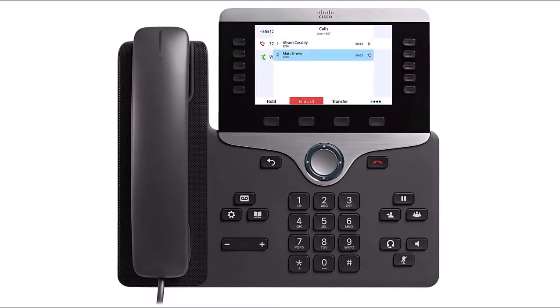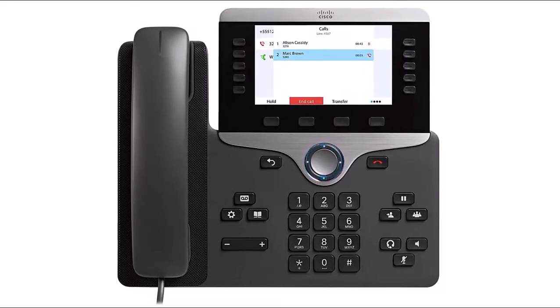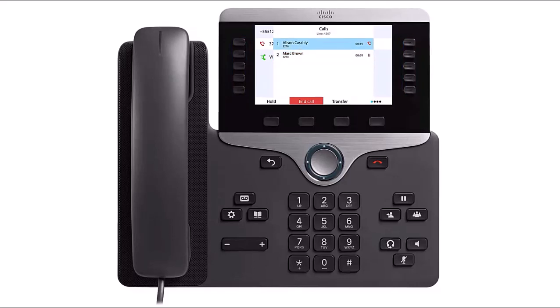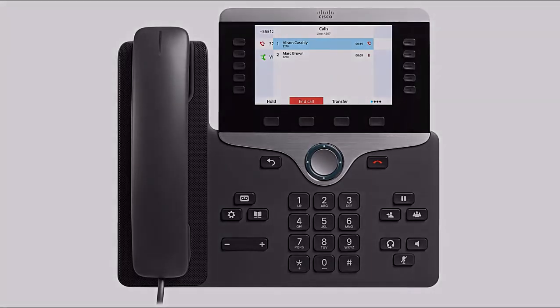If you have more than one active call on your phone, use the navigation keys to scroll up and down to view call information, and use the Line button to switch between calls. This action will put active calls on hold automatically. The phone never hangs up on a call.